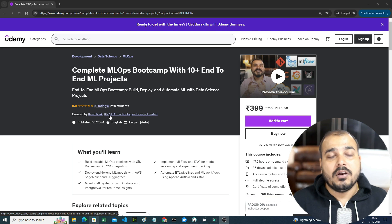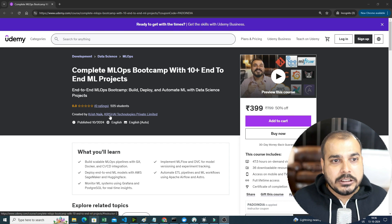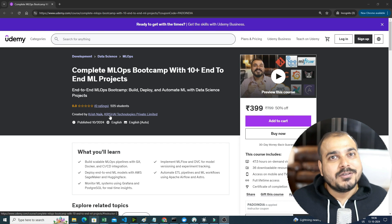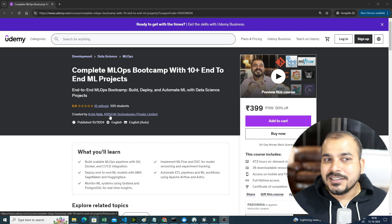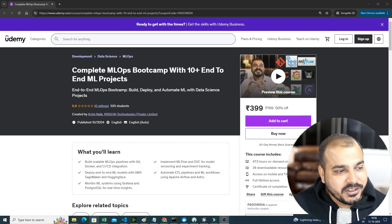This entire course is for 399. This was made with a lot of effort, hard work, and dedication — I put my entire heart and soul into recording this content. I'd suggest you go ahead and check it out. I hope you liked this video; I'll see you in the next one. Thank you, take care, and all links will be given in the description.